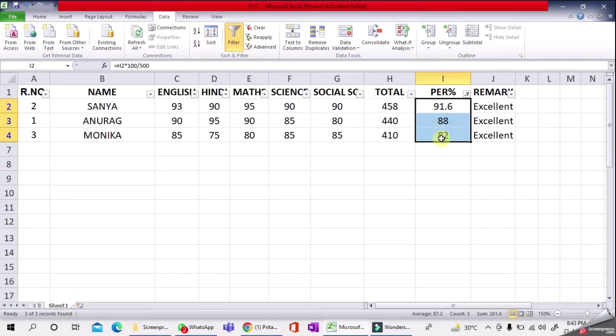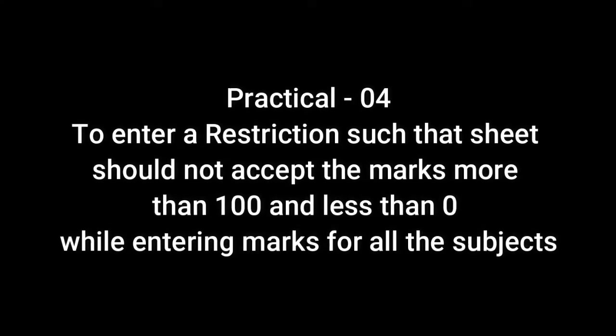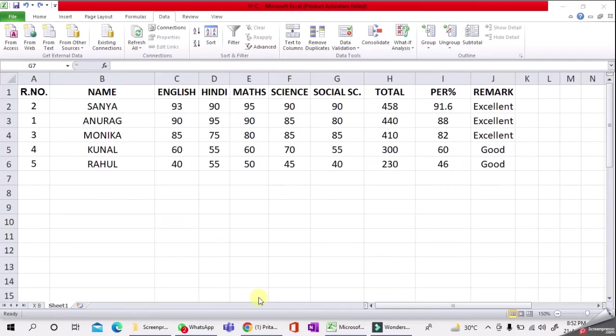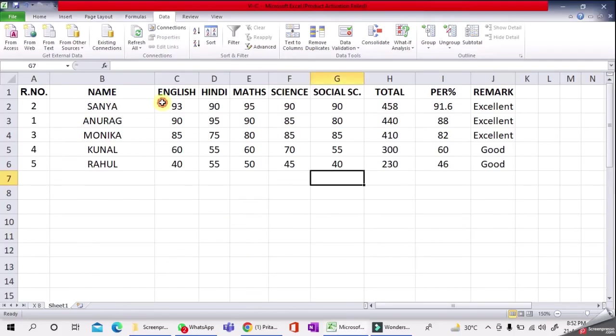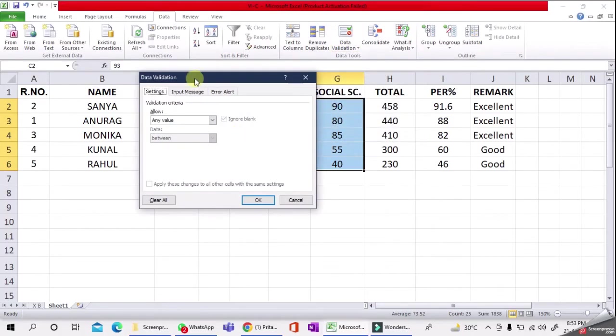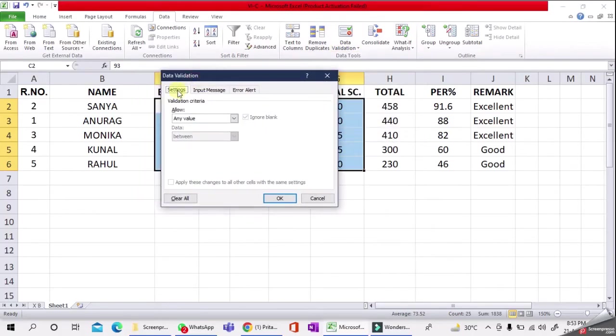We will set restrictions in this sheet so users cannot enter less than zero or more than 100 marks. For this, we'll use Data Validation. Select the data where you want restrictions—especially the marks area. Then go to Data, and the option is Data Validation. In this box you can see